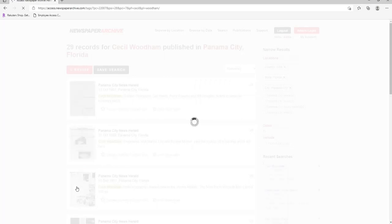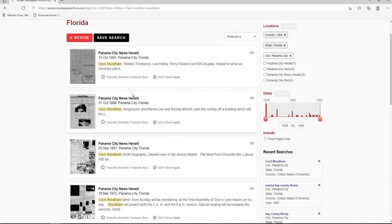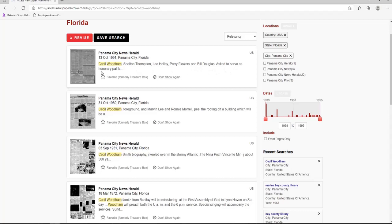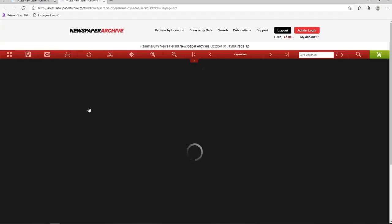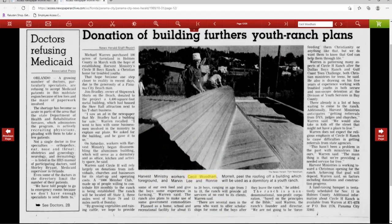There were 29 records returned for that name in Panama City Publications. That makes sense that the number is lower as my grandfather lived in Holmes County and not Bay. Let's review the results. The first result looks like a possible obituary as my grandfather is listed as a pallbearer. In the second result, it looks like the caption to a picture. Let's look and see if it's actually my grandpa. I'm going to click on the article.